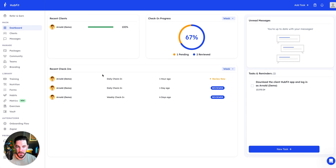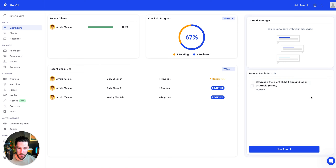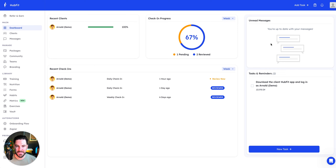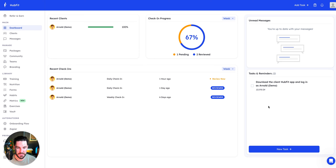Diving into the desktop app from a coach's perspective — first impressions are great: super simple and very clean. You've got recent clients, check-in progress, recent check-ins, unread messages, and tasks and reminders to keep you organized. You can quickly add a task so you know what you need to be doing. Having all messages in one place is super important — you want clients reaching you through the one app, not WhatsApp, SMS, or email.